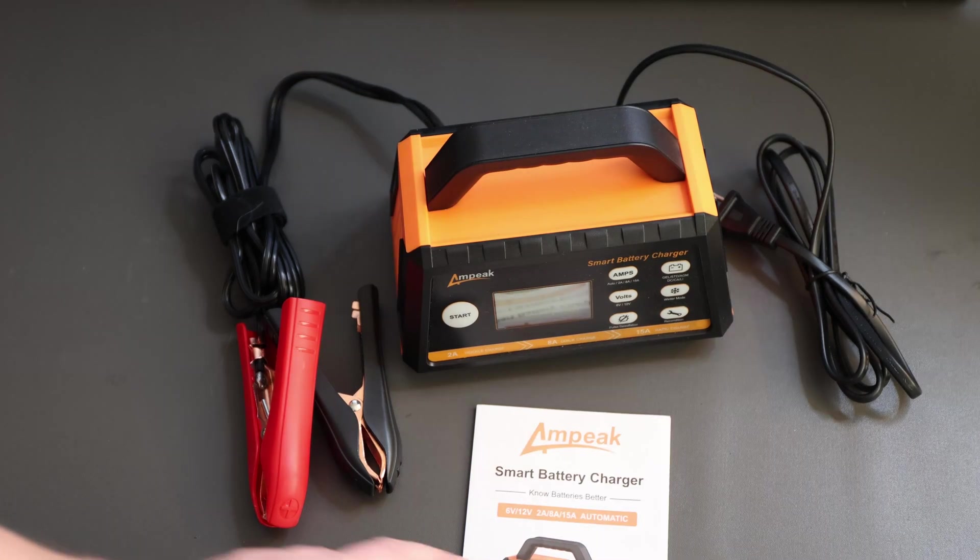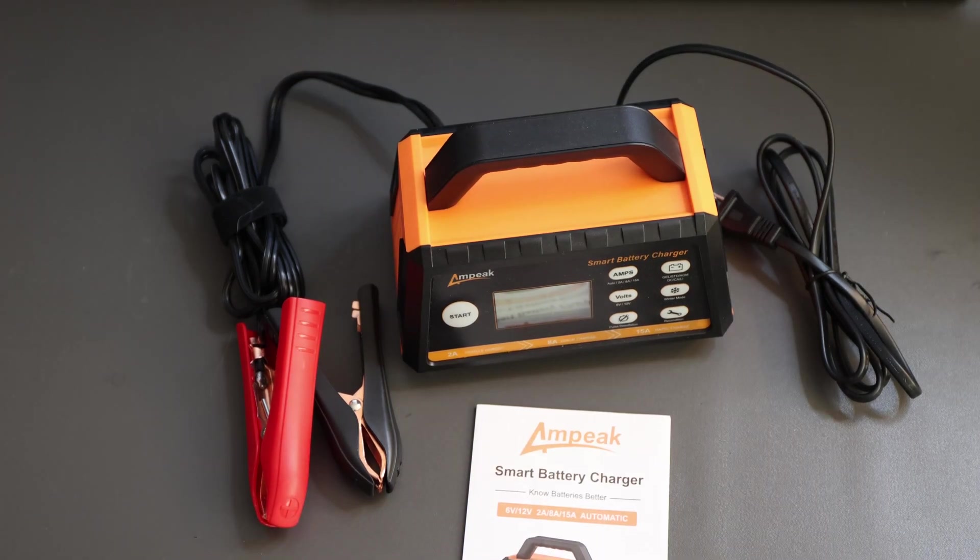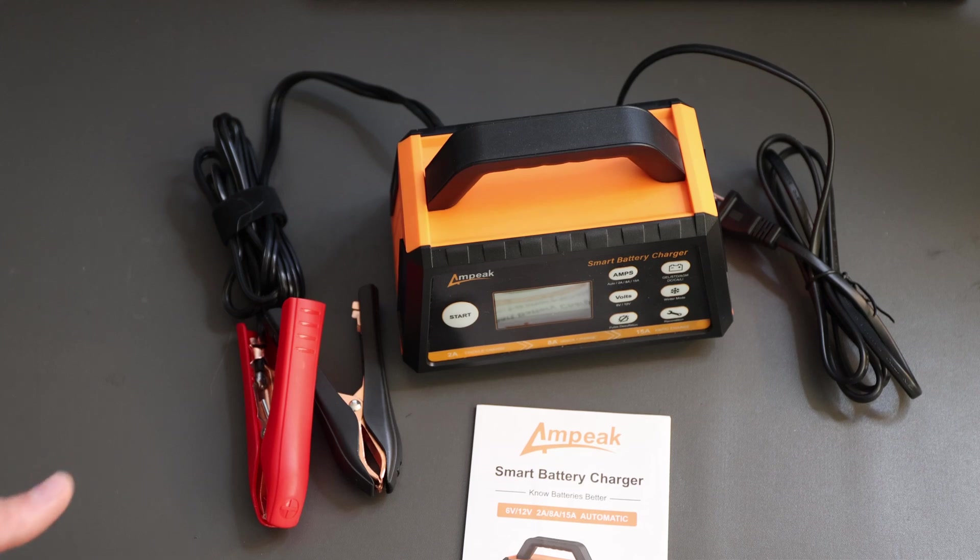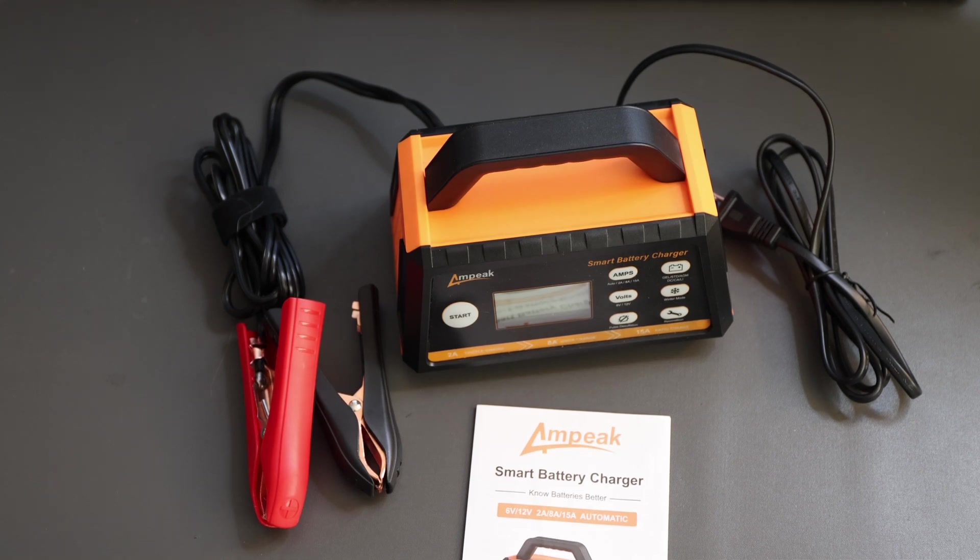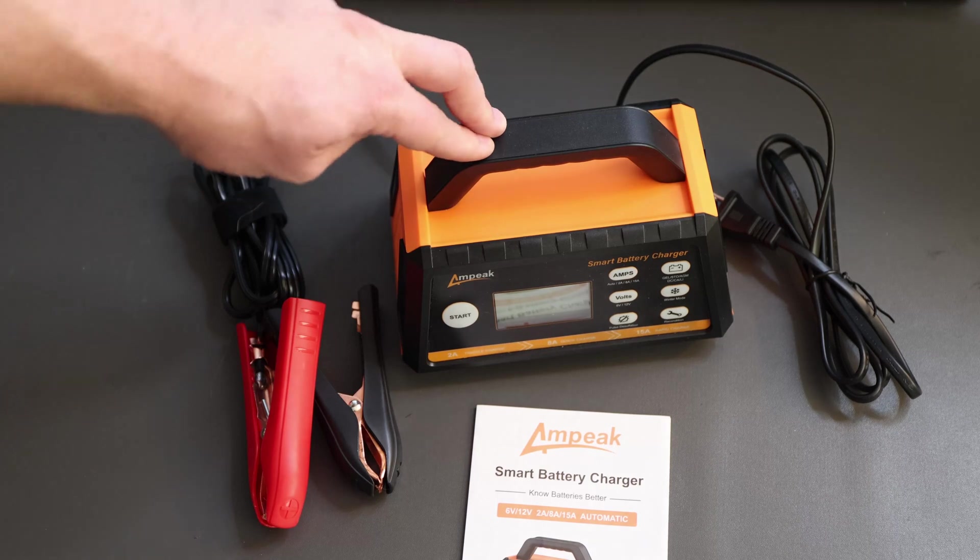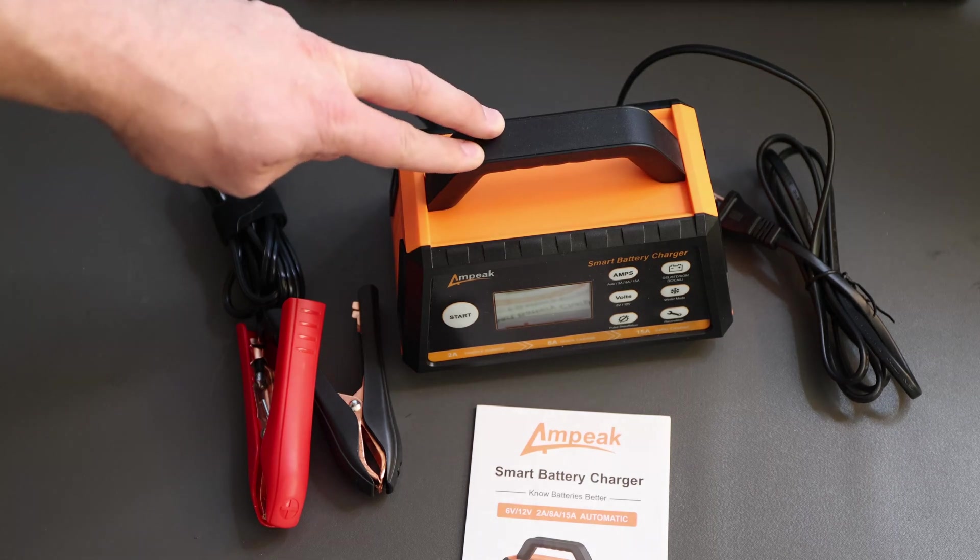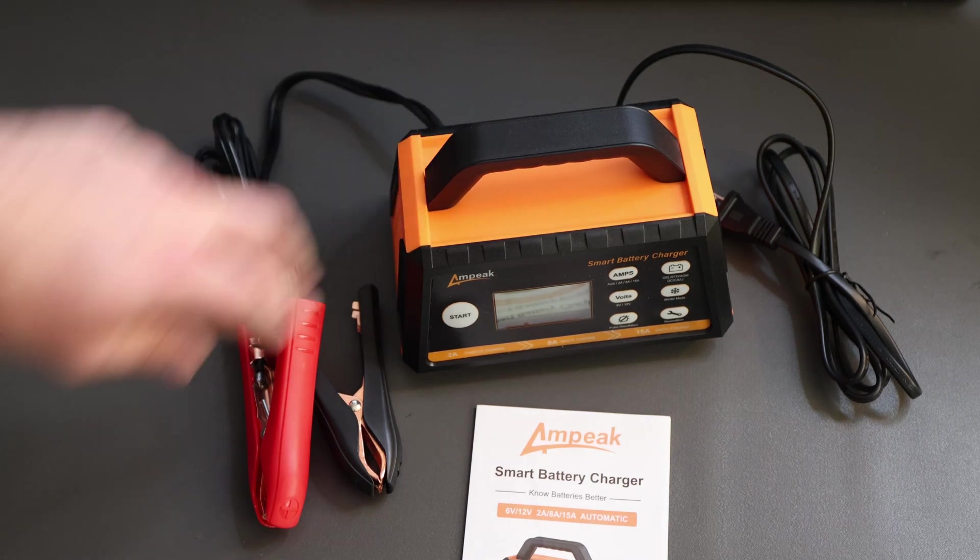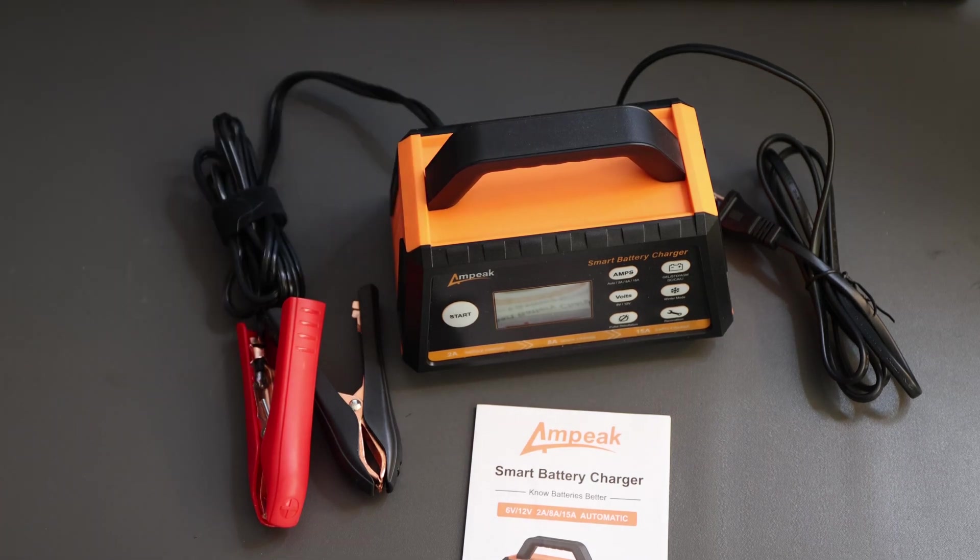So it means you can also charge AGM batteries, gel batteries, which only need like 14.2 volts maximum compared to lithium-ion phosphate batteries which need or should be at 14.6 volts so it can top up all the way.